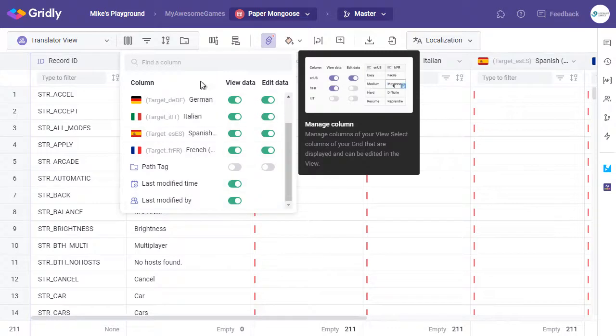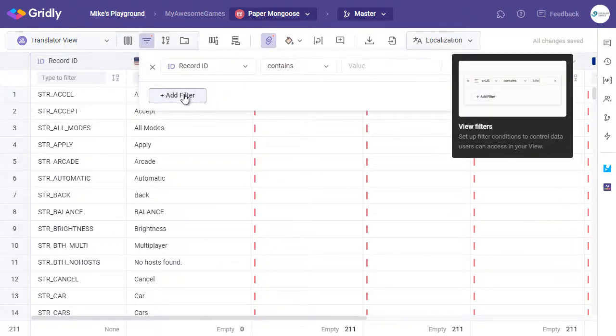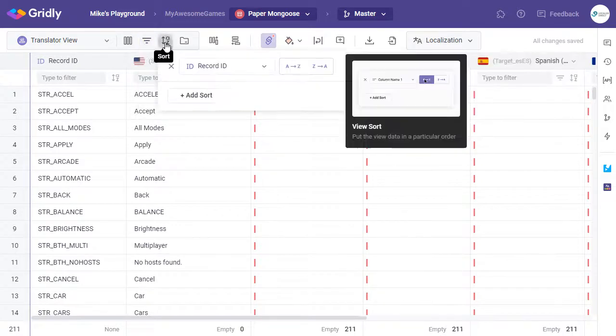We can also add filters and change sorting here. So what we do is we click on Add Filter, and we can select that here, or change the sort here as we wish.